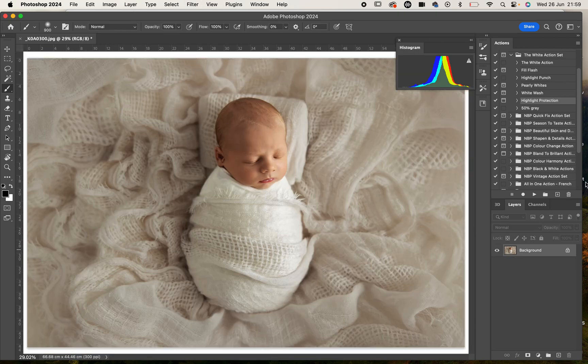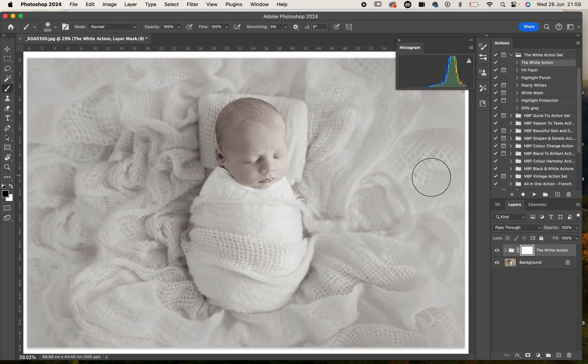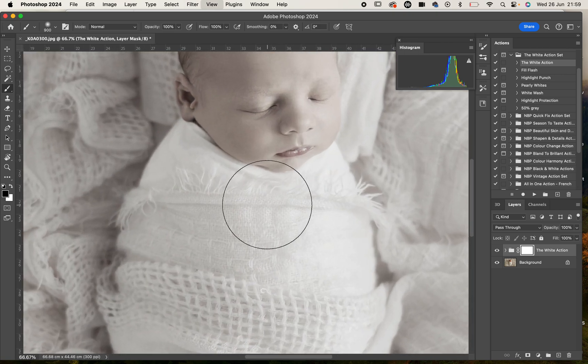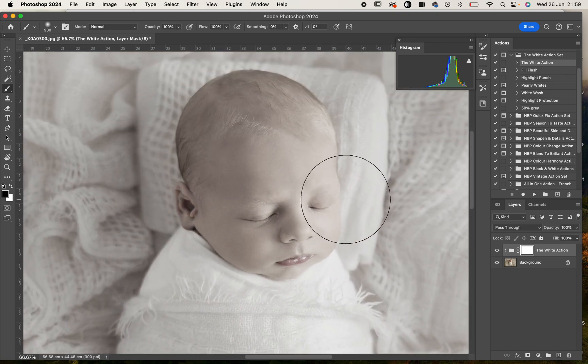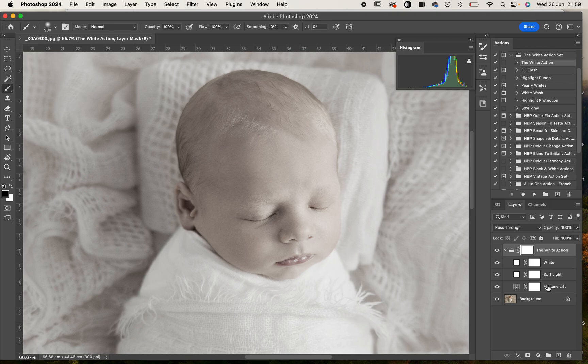The first thing we're going to do here with this particular image is play our white action. Now it's played over the entire image and we do need to mask that off the baby's face. If I expand the group here you'll see that there are three different action layers here that have been created within that action.